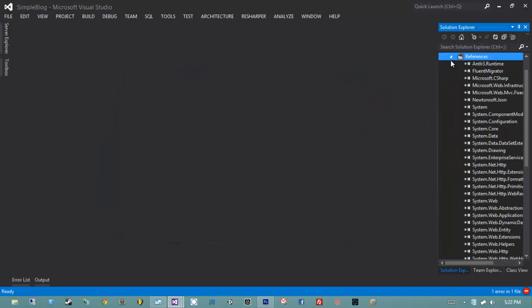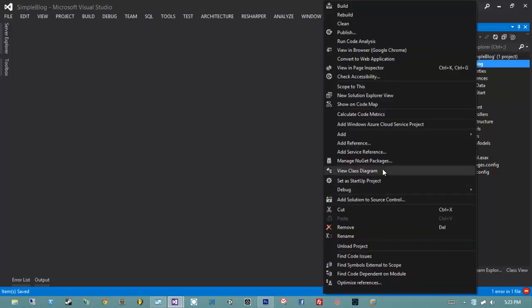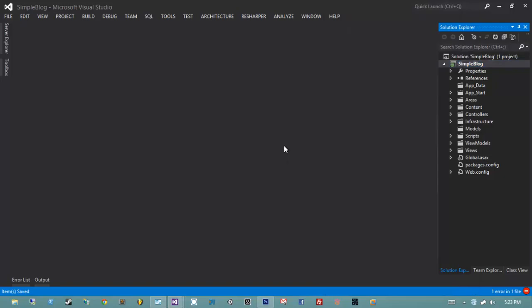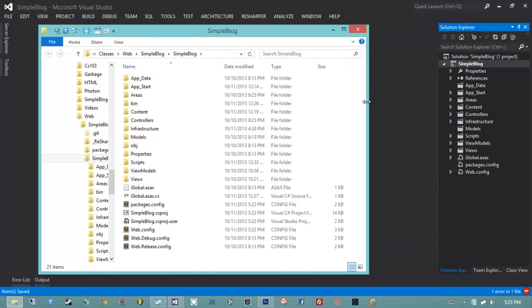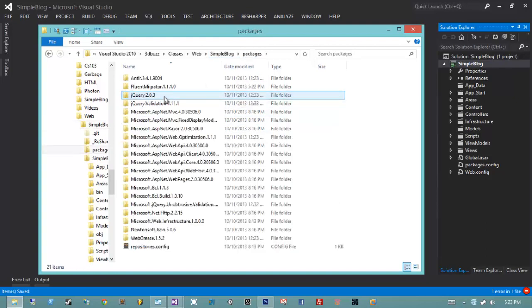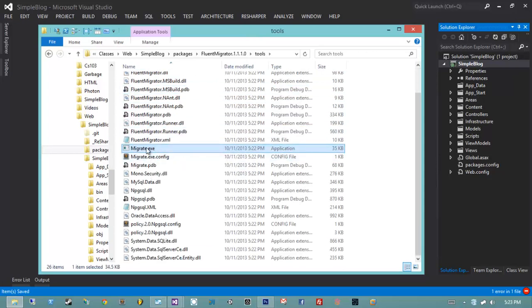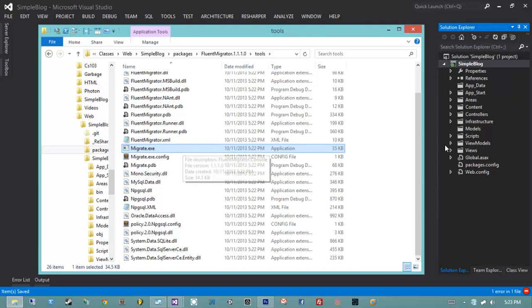We have FluentMigrator installed, but it hasn't actually done anything yet. We need to write some code that FluentMigrator can pick up on and manage our database for us. Let me show you the tool we're going to use — it's located under our solution's packages folder, under FluentMigrator.Tools. There's a migrate.exe — this is our migration runner. If I execute this migrate.exe with the correct parameters, it'll search an assembly I specify for special migration classes marked with a special attribute, then invoke those actions on the database.